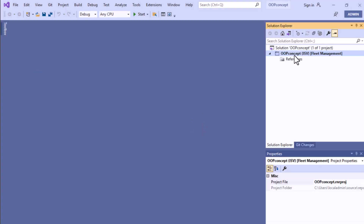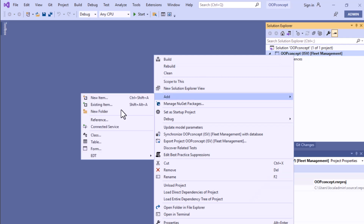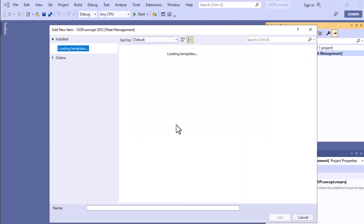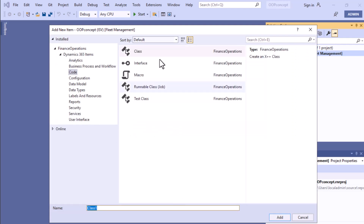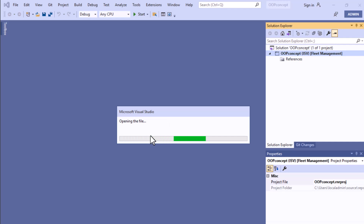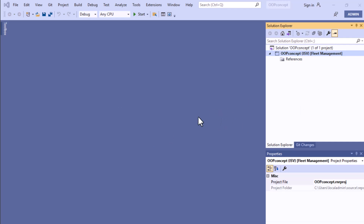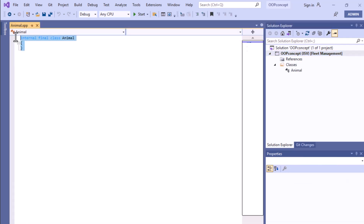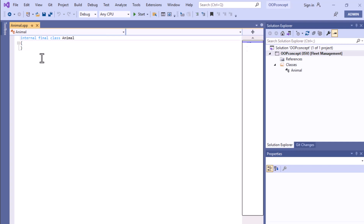As you can see, here we have a project. To create a new class, you have to add it. Click here on the class option, then give the name of the class. At this point I want to create a class with the name 'Animal'. Then after that you add it — it will take some time and add the basic skeleton of our class.